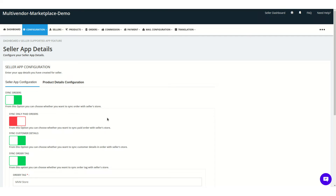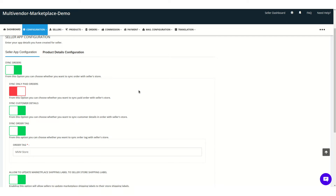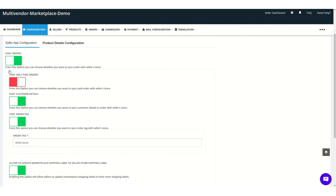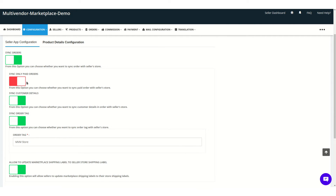Here you can see the configuration related to the product and the order. In the seller app configuration section you can enable or disable the syncing of orders and other features listed here. You can enable order syncing, and if you want to sync only the paid app orders, you can click on that option.